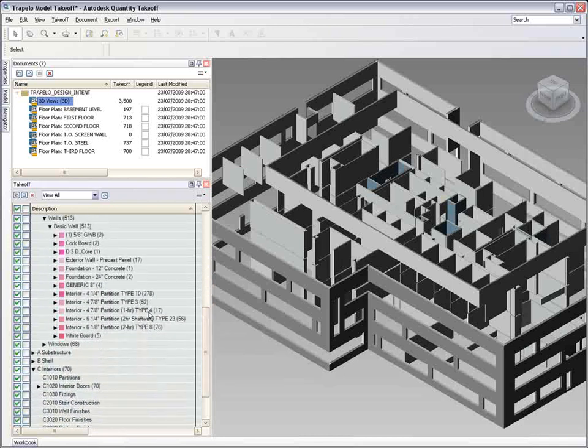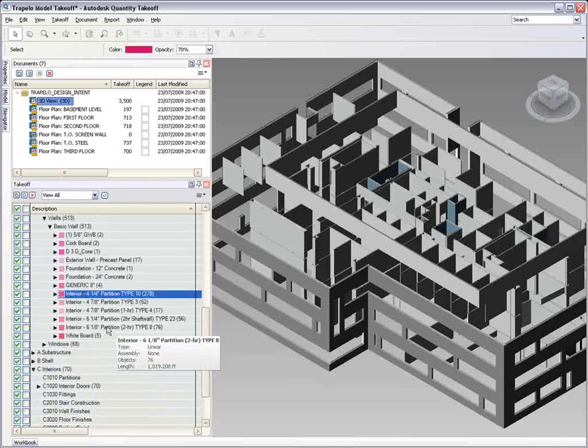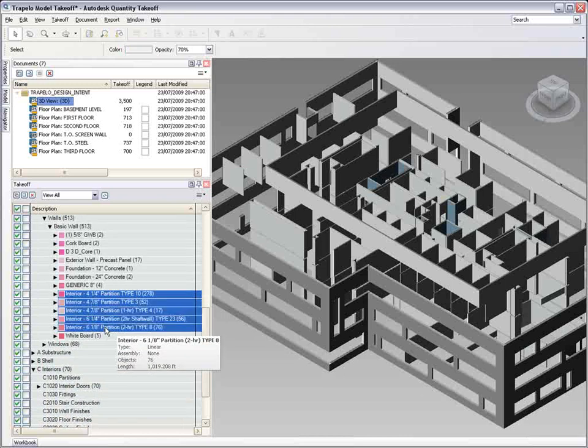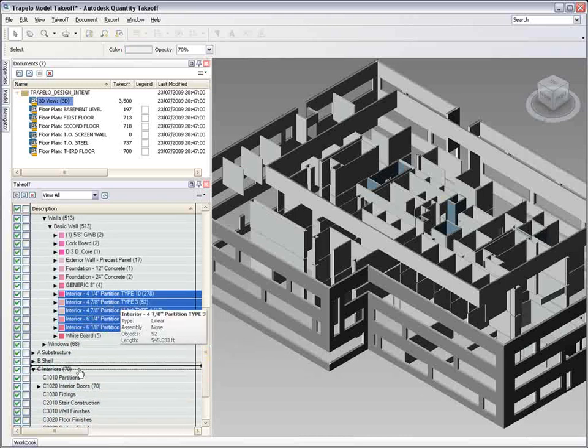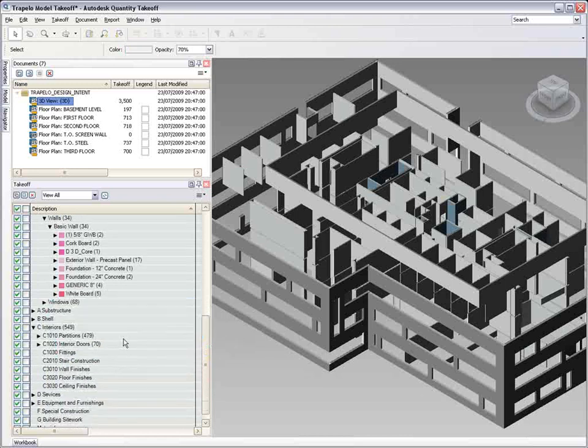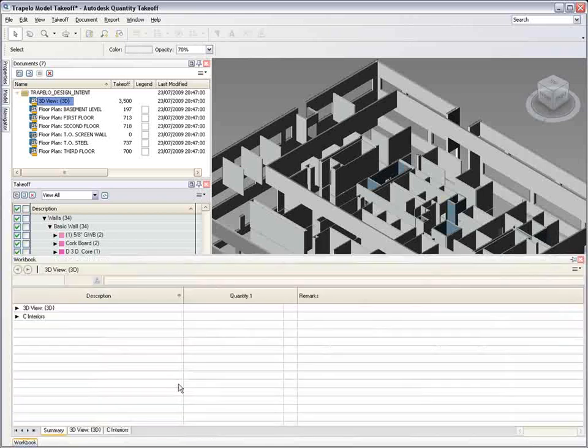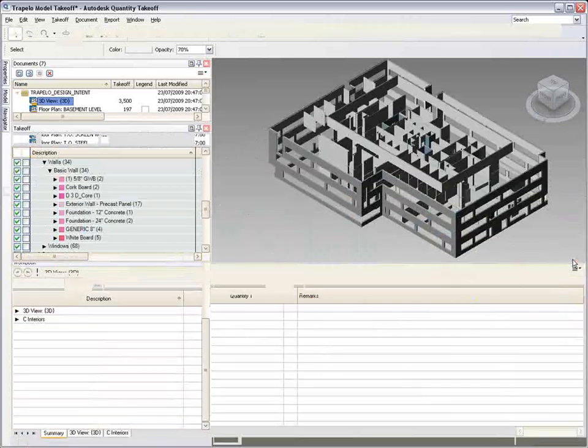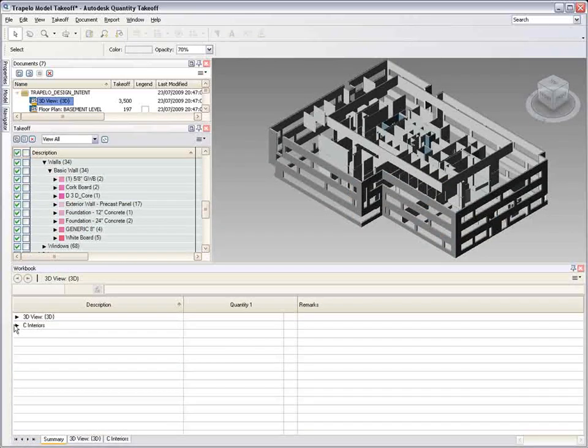But it doesn't end there. Autodesk has partnered with a number of estimating solutions such as Sage Estimating, MC Squared, and RIB, whose integration with Autodesk Quantity Takeoff enables you to export your takeoff directly into these estimating packages.